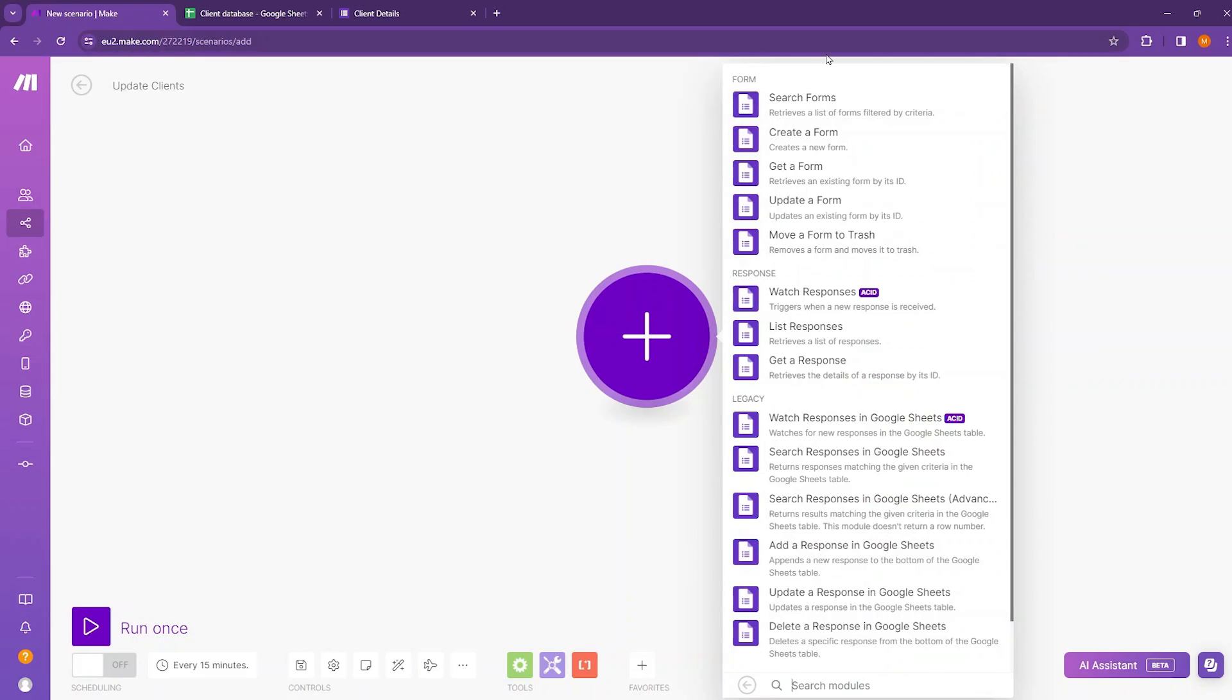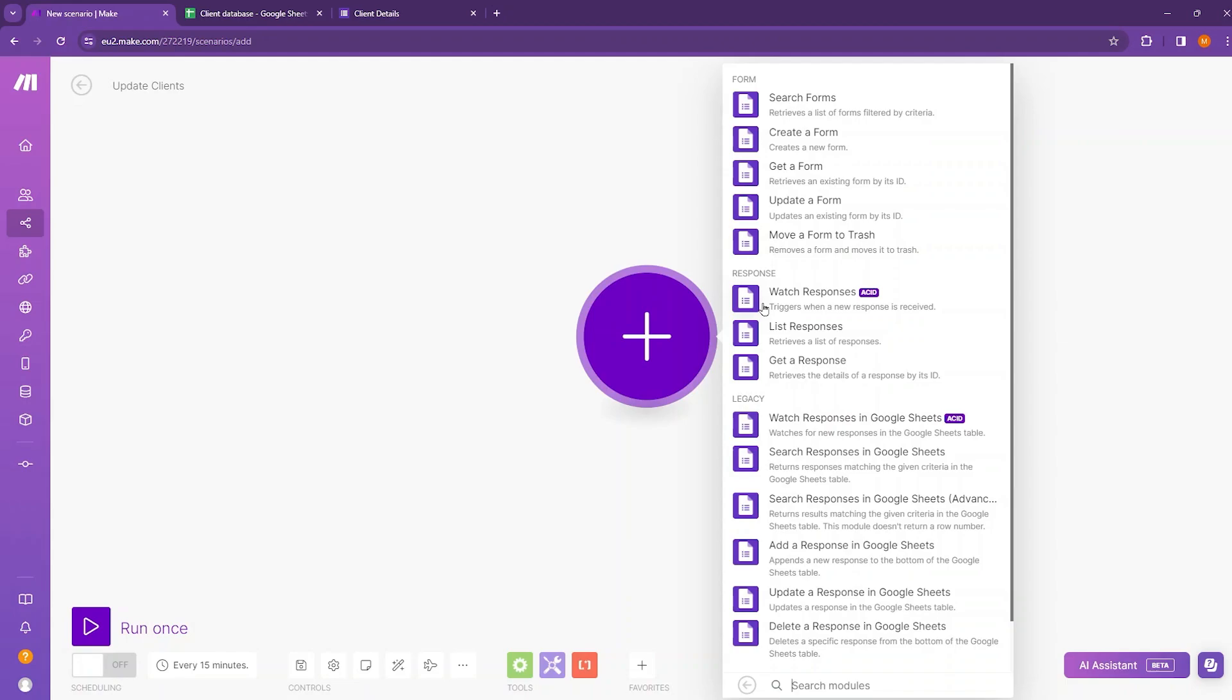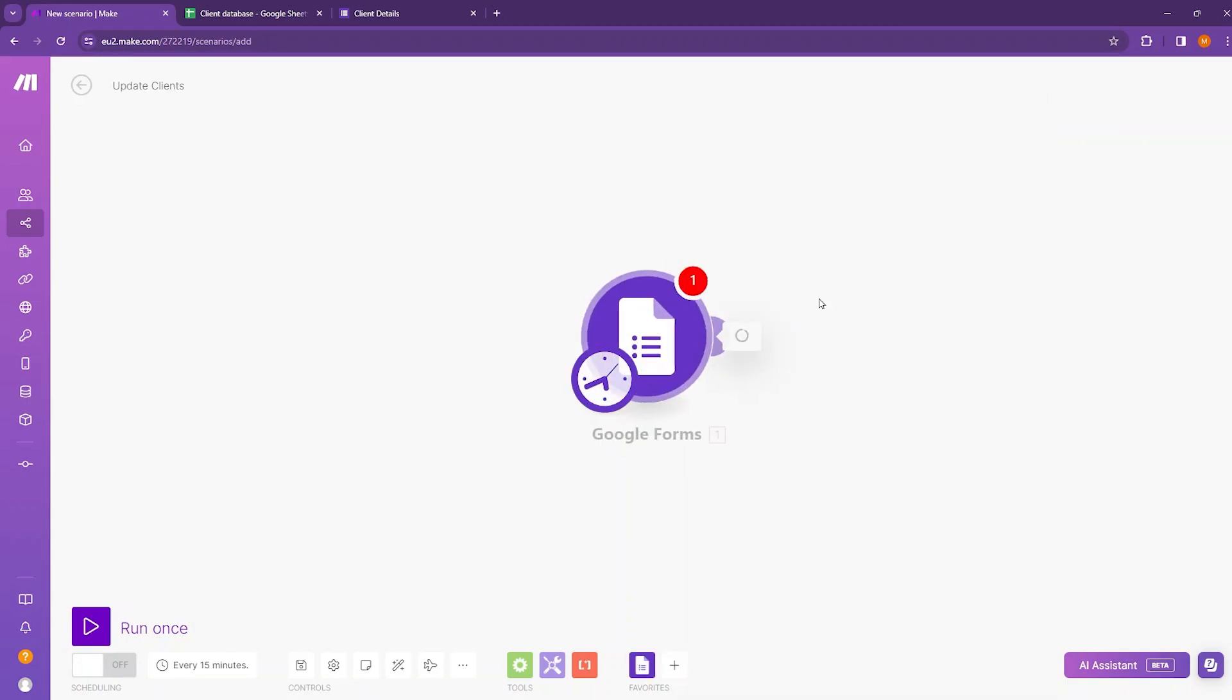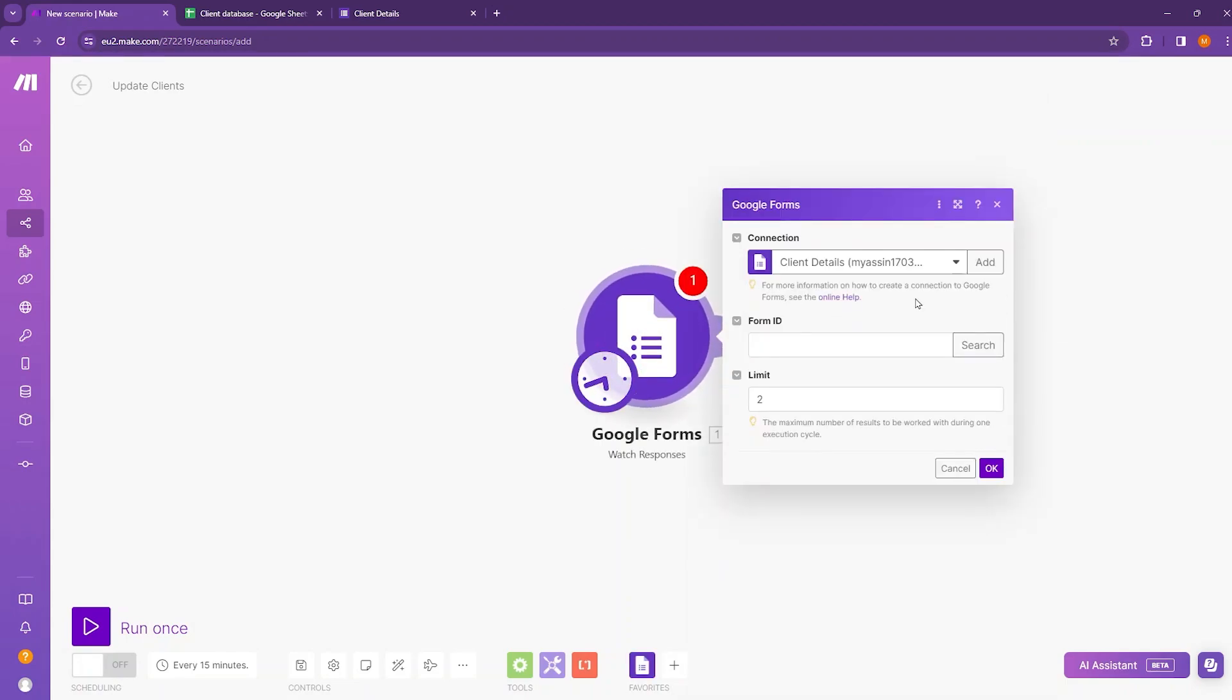Select this and we will be watching responses from our Google Forms. So for that I will be choosing the watch responses module which triggers when a new response is received. Click on that and first you need to establish connection.